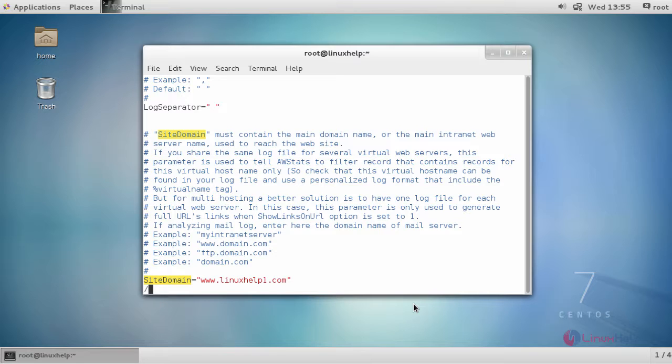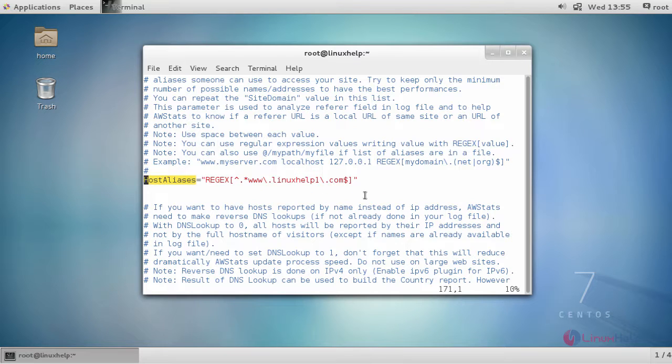And similarly, your host aliases, also with your fully qualified domain name.